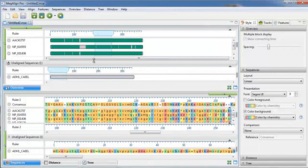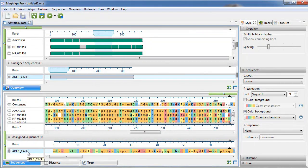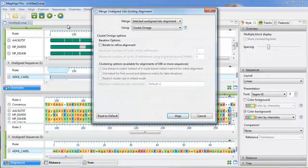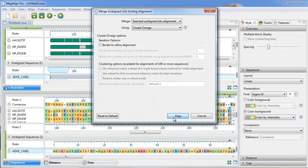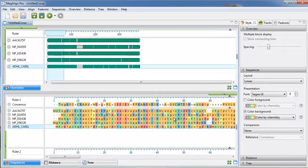You also have the ability to align additional sequences to an existing alignment, as well as merge two existing alignments together.